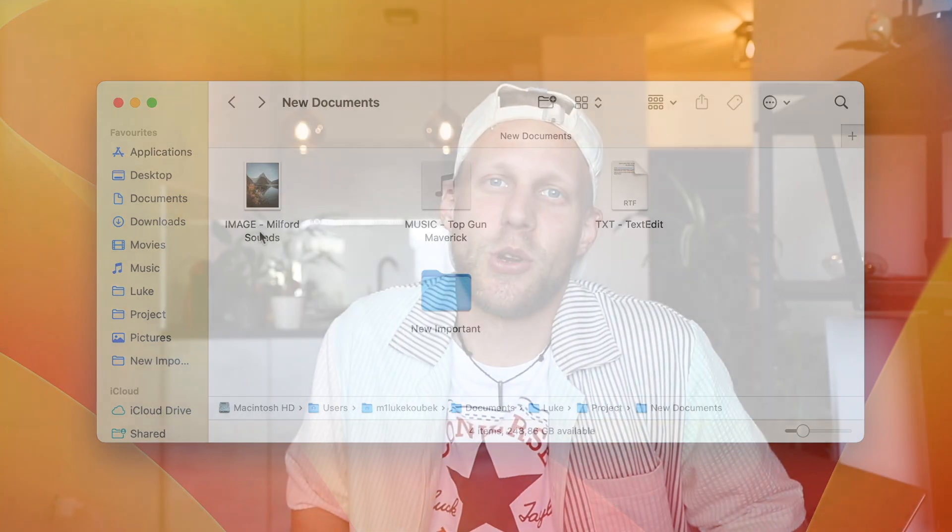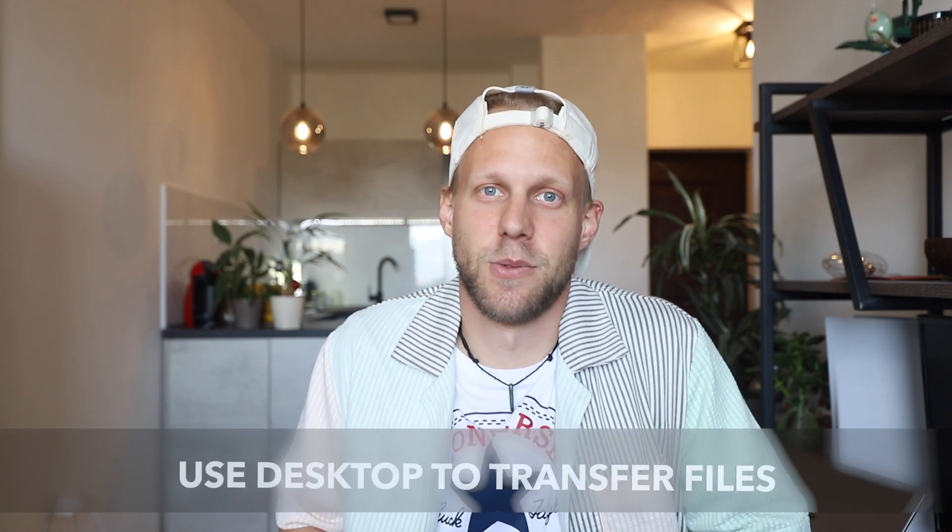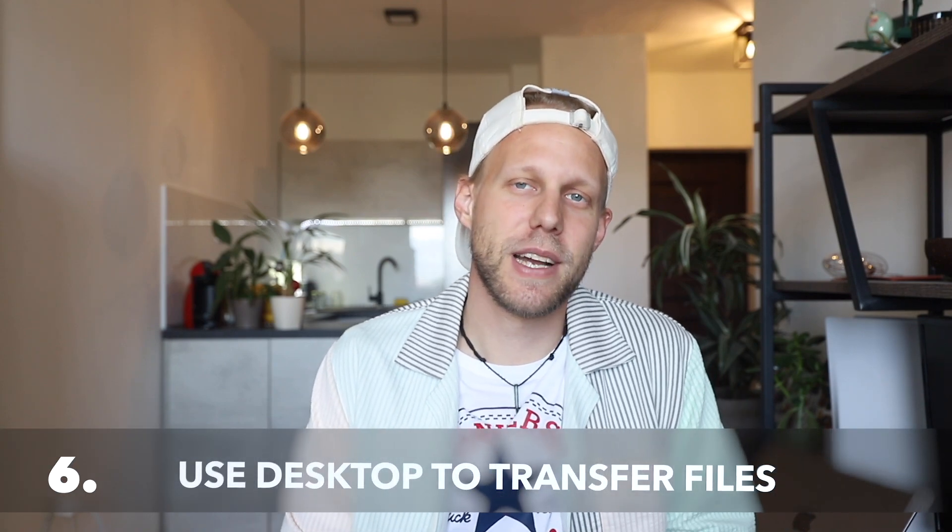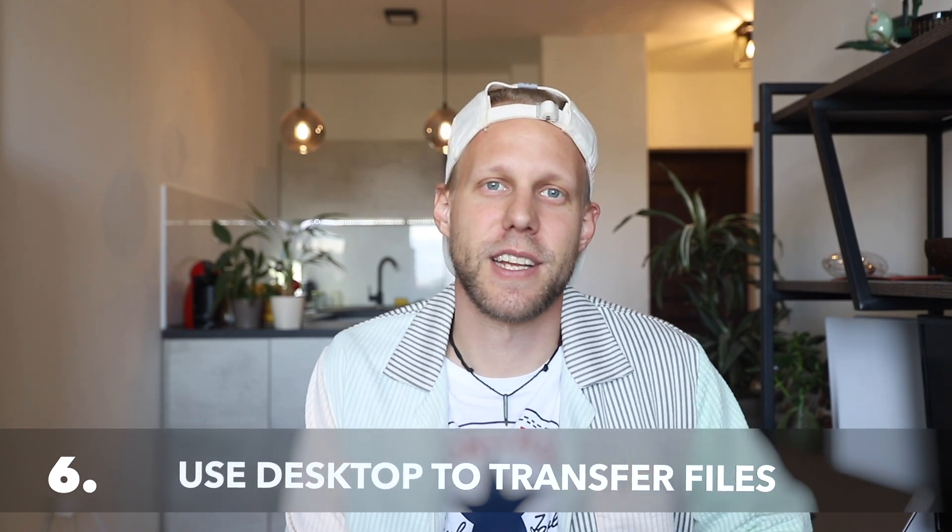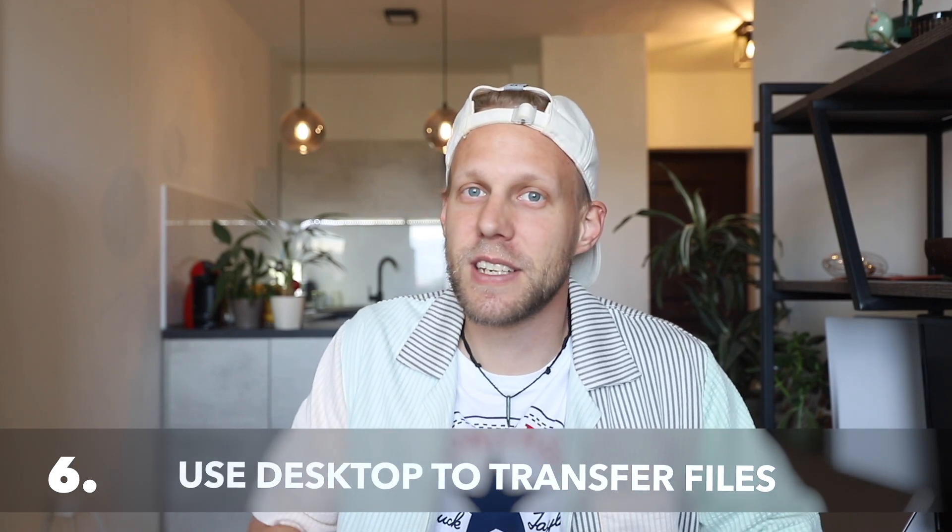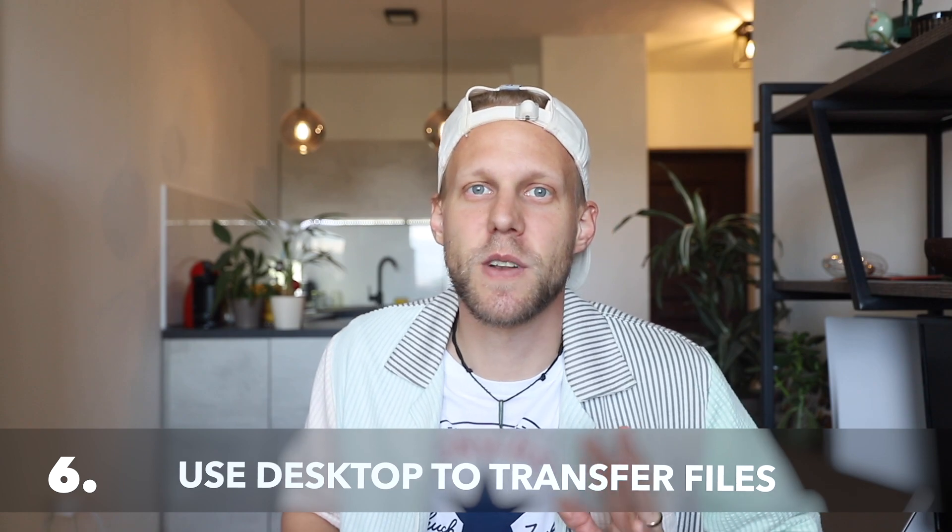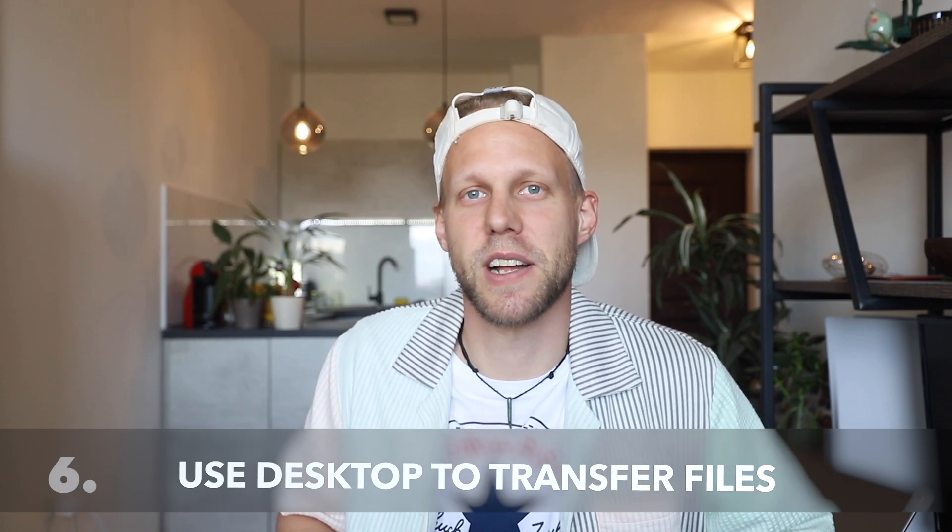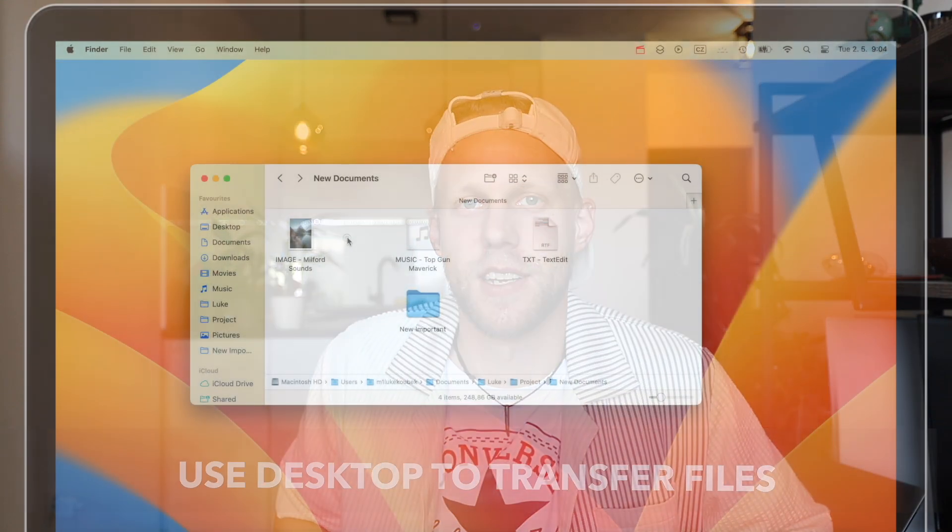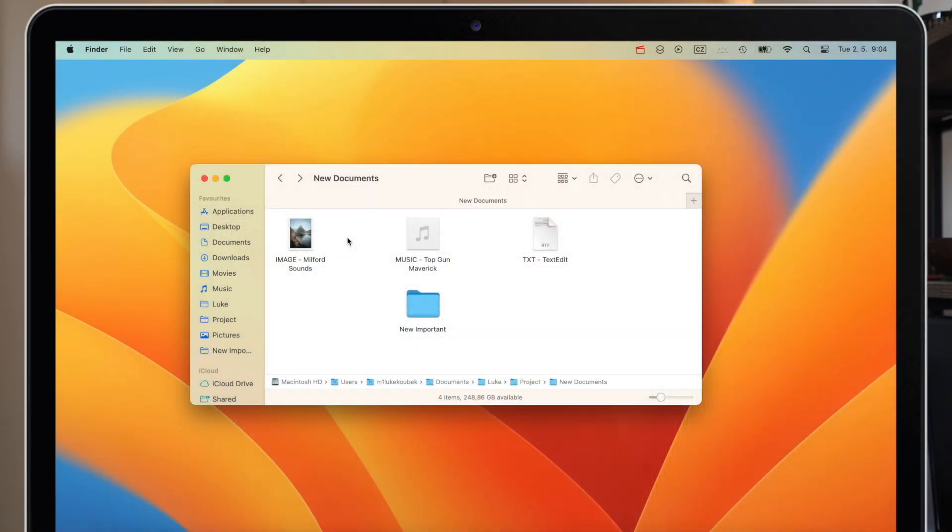Now I have one more technique I want to show you. It's connected to the desktop. It might sound funny, but I think it's actually a very useful way how to move files.